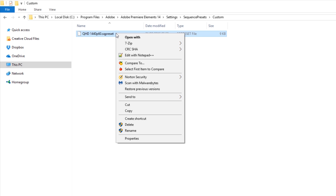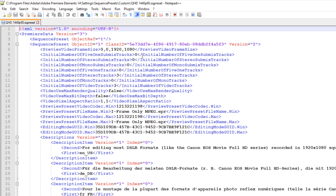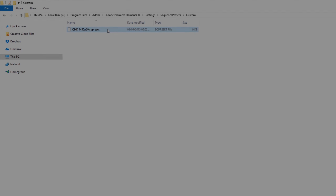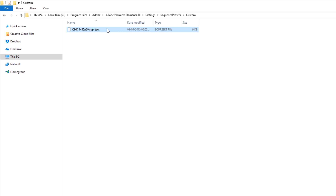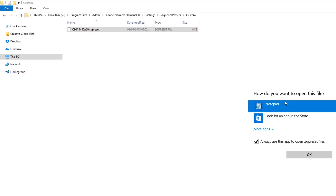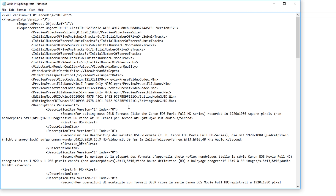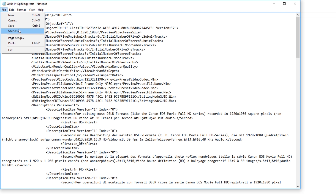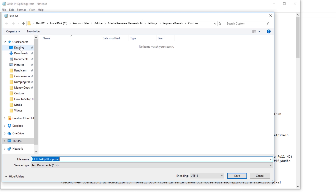I'll be using a program called Notepad++ which I really like because it color codes the text, as the presets are XML files. Notepad++ can also save edited files to administrator-protected program files such as this one. If you wish to use a plain text editor like the standard Notepad program then you will have to copy the preset file to be edited to a normal location such as your desktop or documents folder. If you do this then don't forget to copy your edited custom preset file back to the SequencePresets/custom folder before trying to use it.